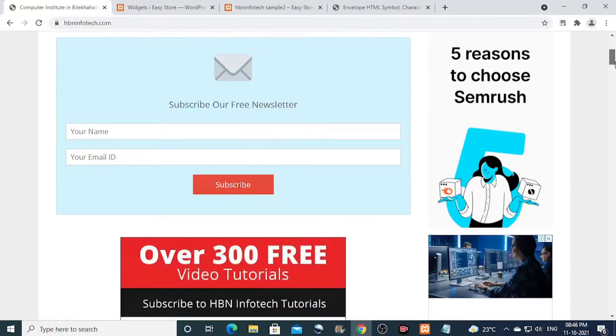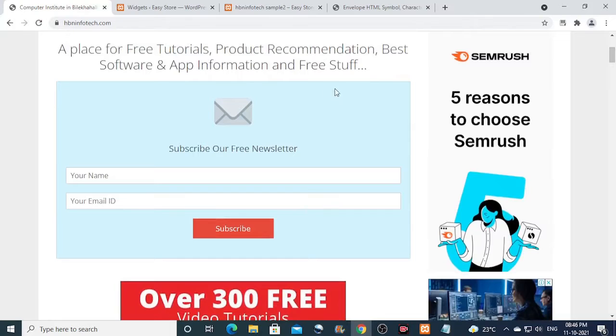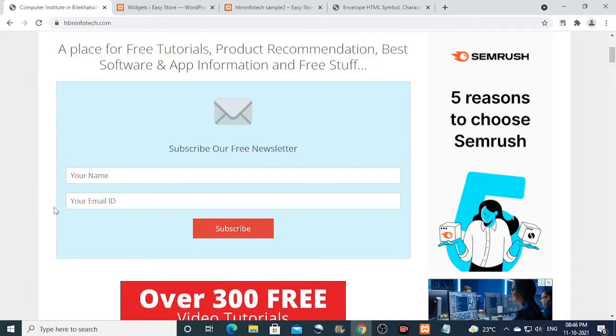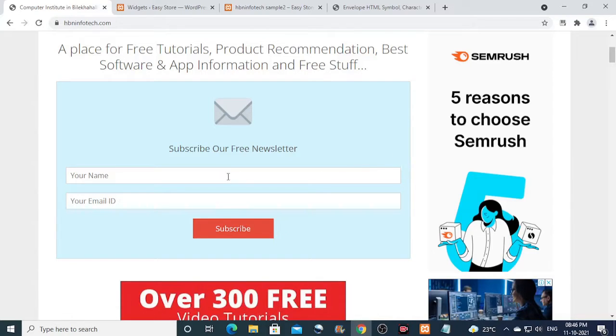Hello everyone, welcome to HBN Infotech Tutorials. In this tutorial you will learn how to create an attractive newsletter subscription form just like this one that you are seeing right now using WP forms.